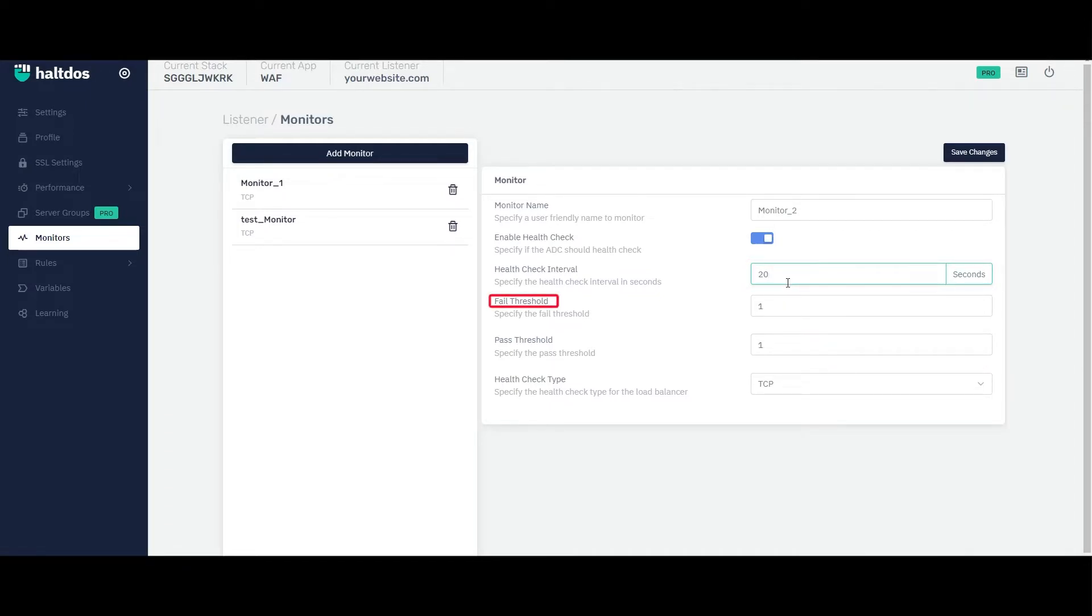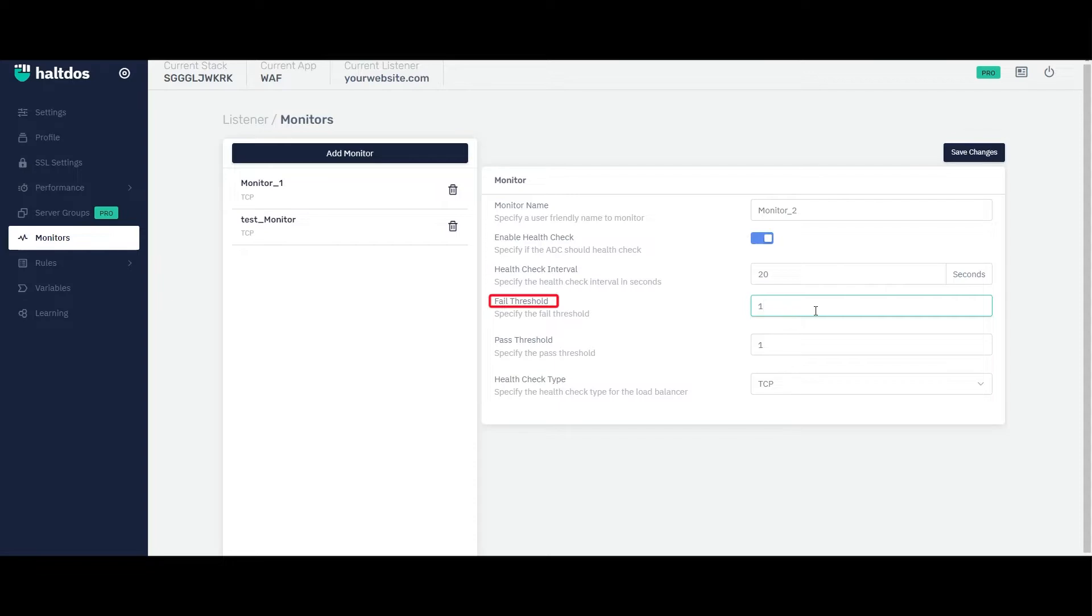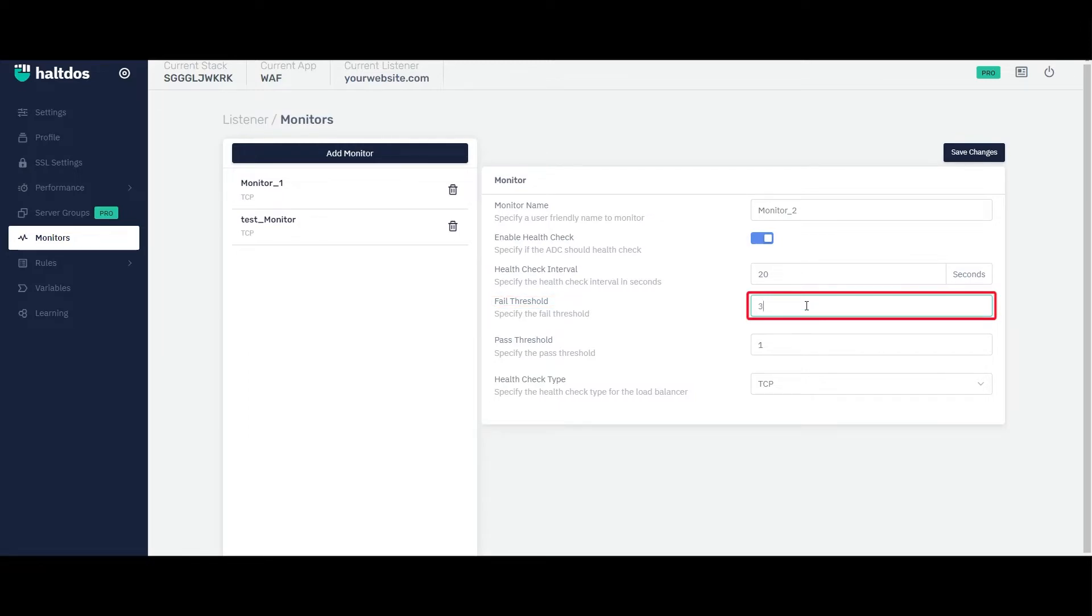Now enter fail threshold and pass threshold. The fail threshold is the number of consecutive failed health checks that the VAV will tolerate before considering the back-end server or resource as unhealthy or down. For example, if the fail threshold is set to 3 and the back-end server fails 3 consecutive health checks, the VAV will consider it as failed or down and will generate an alert.